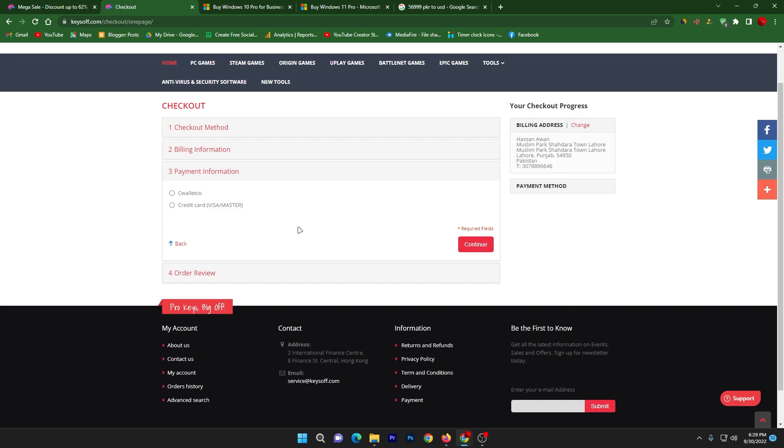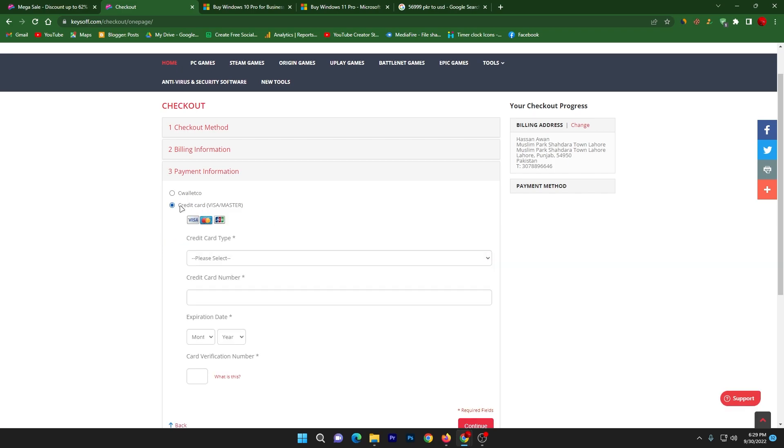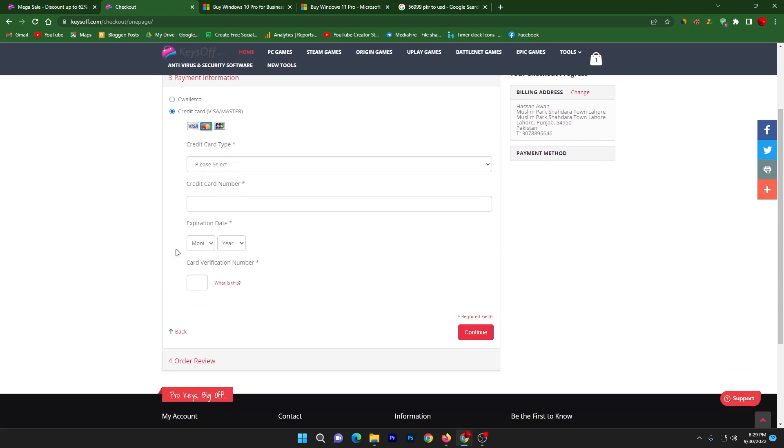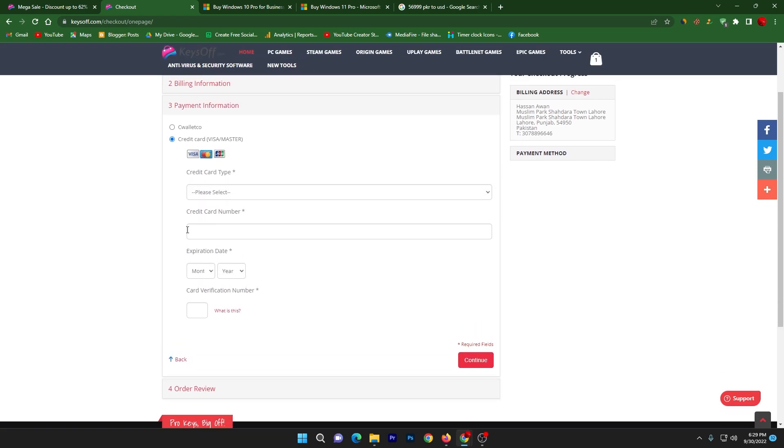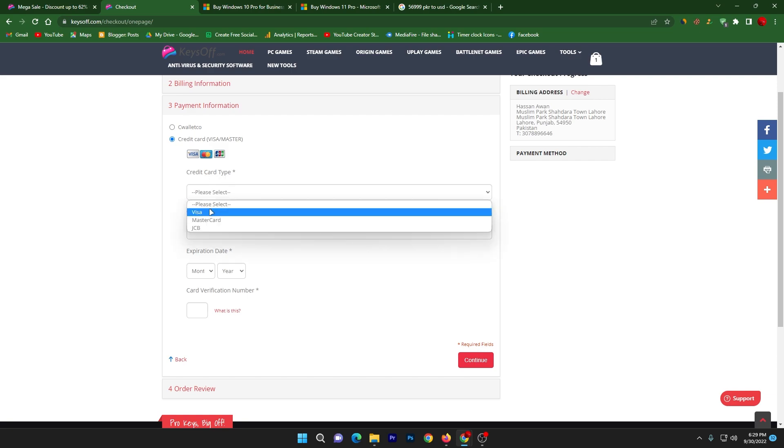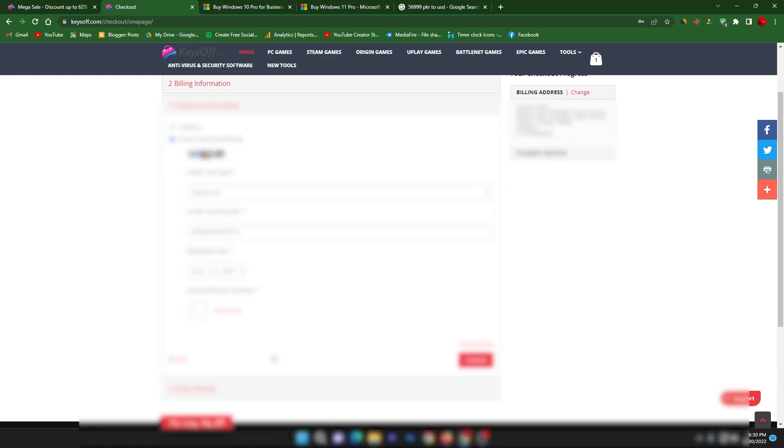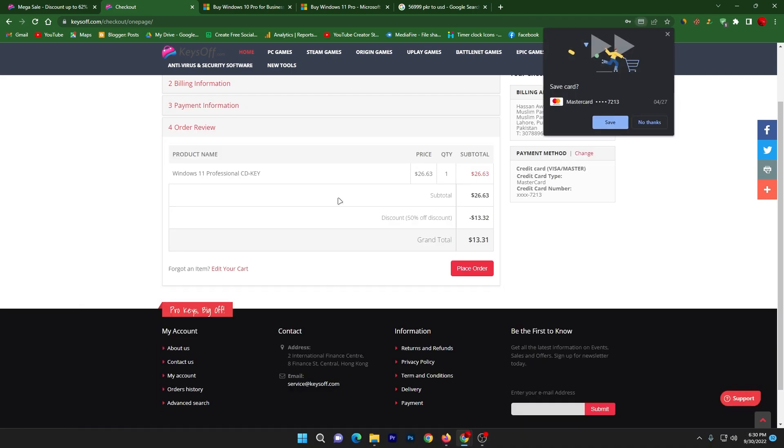Now in the next step you can get the option for the payment information. You can use your credit card, your master card, your visa card, whatever, and you can purchase this. Here you can check out the credit type. You need to select the credit tab whatever you have. I am adding my information. Once you type here all the payment information, click on this continue button and now here you can check out place the order.